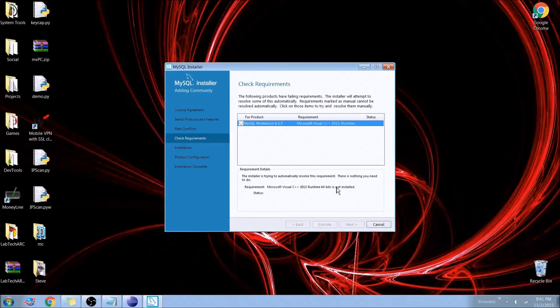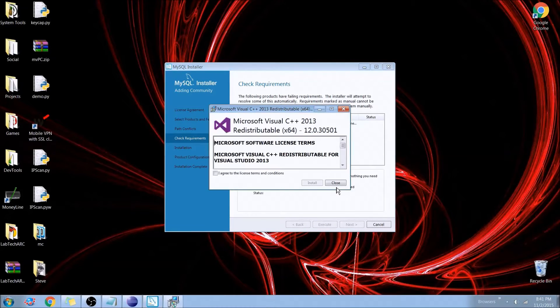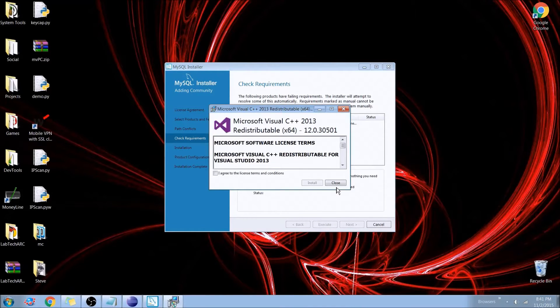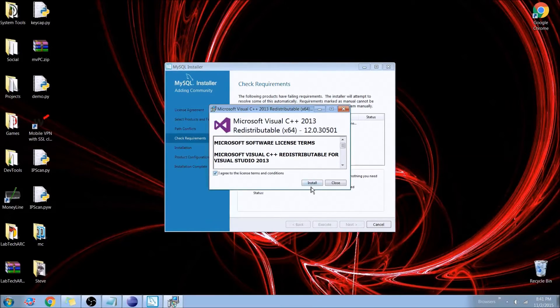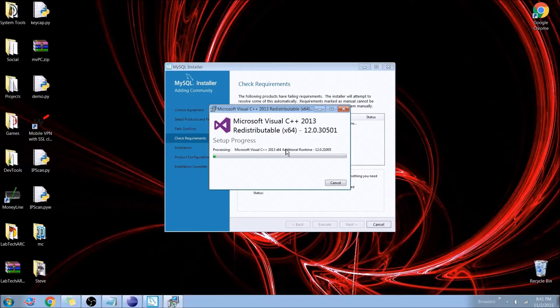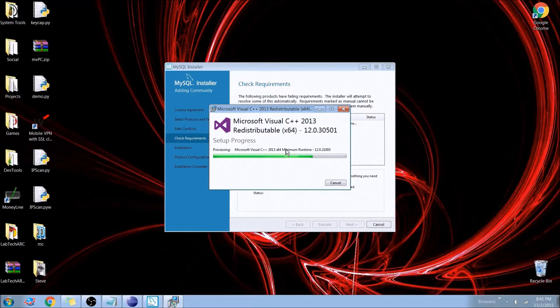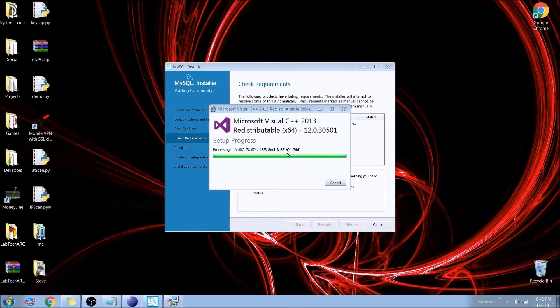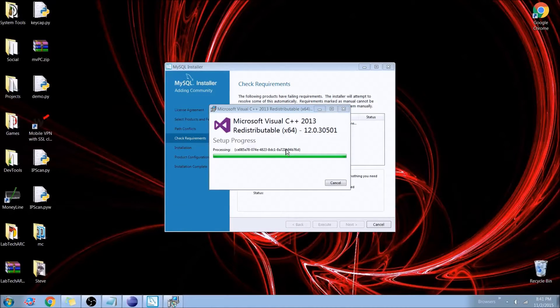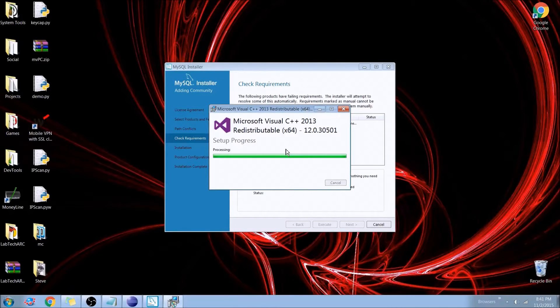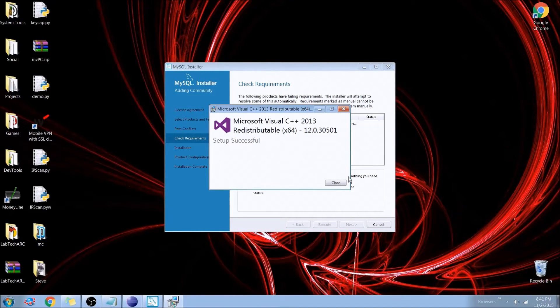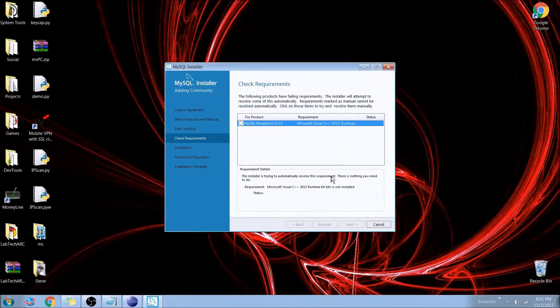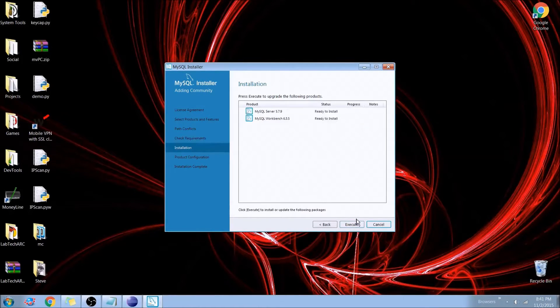And we'll give that just a couple seconds to catch up here. And I'll go ahead and agree and install. Now what this is, is this is just getting all the requirements. In this case it's the C++ redistributable packs. These are pretty common if you download any games or if you run any programming through .NET, you've probably already installed this. And after that I can go ahead and hit next.